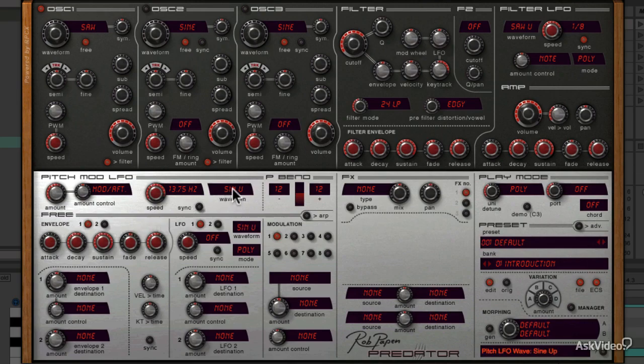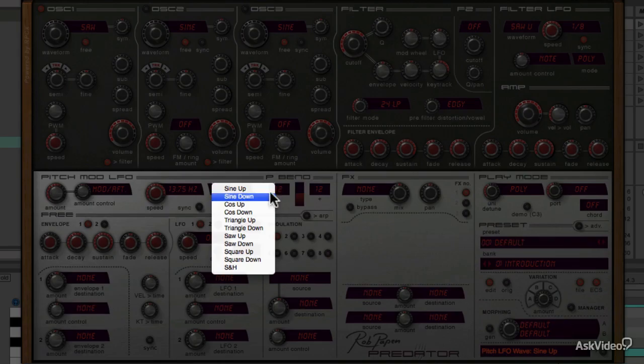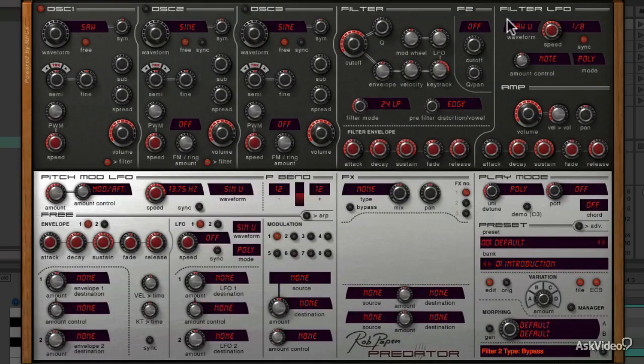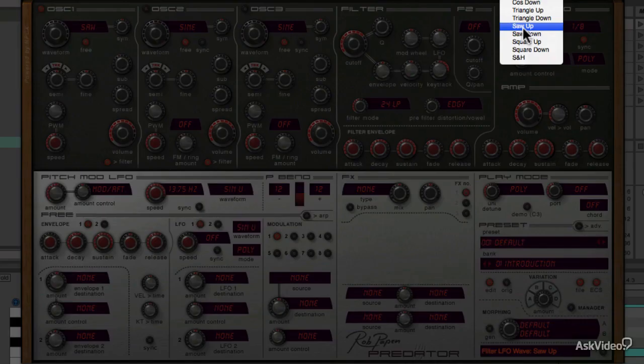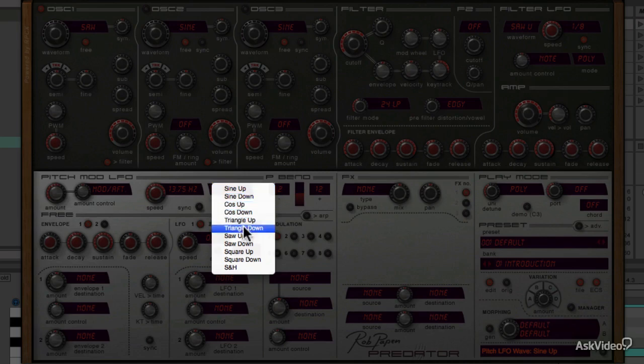You can change the waveform from here, and the list is exactly the same as the filter LFO waveforms. Let's try a different shape.